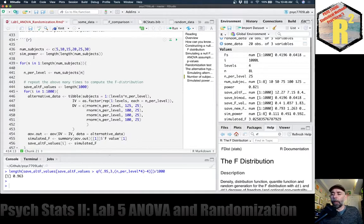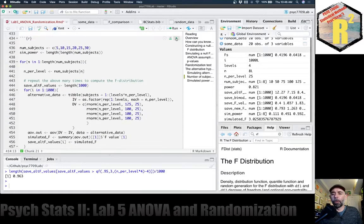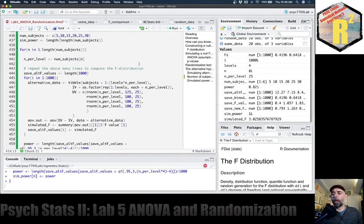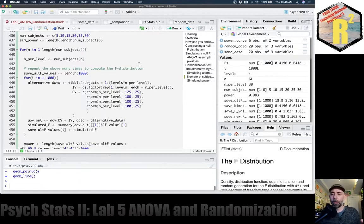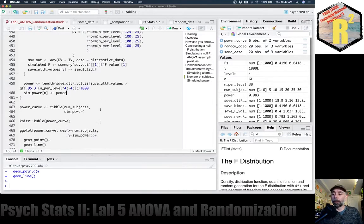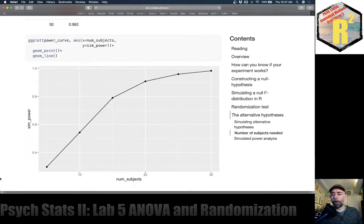Another thing we can do is add a loop in R so that instead of manually changing the number of subjects per group, R does 5, then 10, then 15, then 20, and so on. It takes a little longer because every time we're simulating 1000 experiments with 5 subjects per group, then 1000 with 10, and on and on. Every time we calculate the power — which is the proportion of experiments out of 1000 that successfully rejected the null hypothesis. I put the results in a table showing simulated power estimates for different numbers of subjects. As we increase subjects, we increase power to detect this effect.